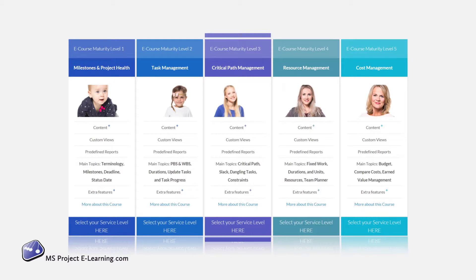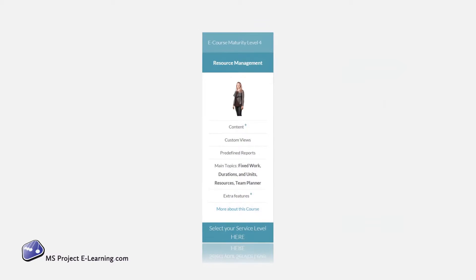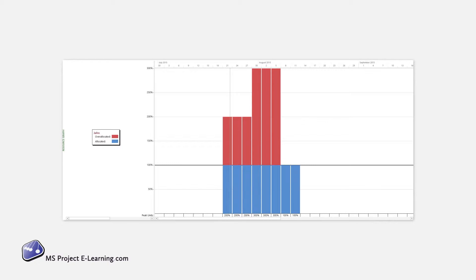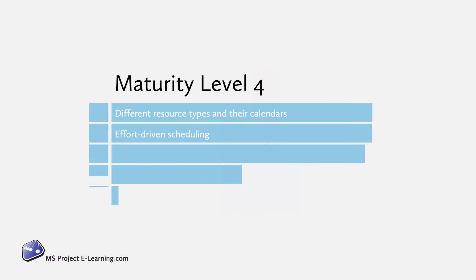So now it's time for the next level and to work with resources in your schedule. By the end of this course you will be able to explain how the availability and unavailability of resources affects the project and how to visualize these in your report for your manager.